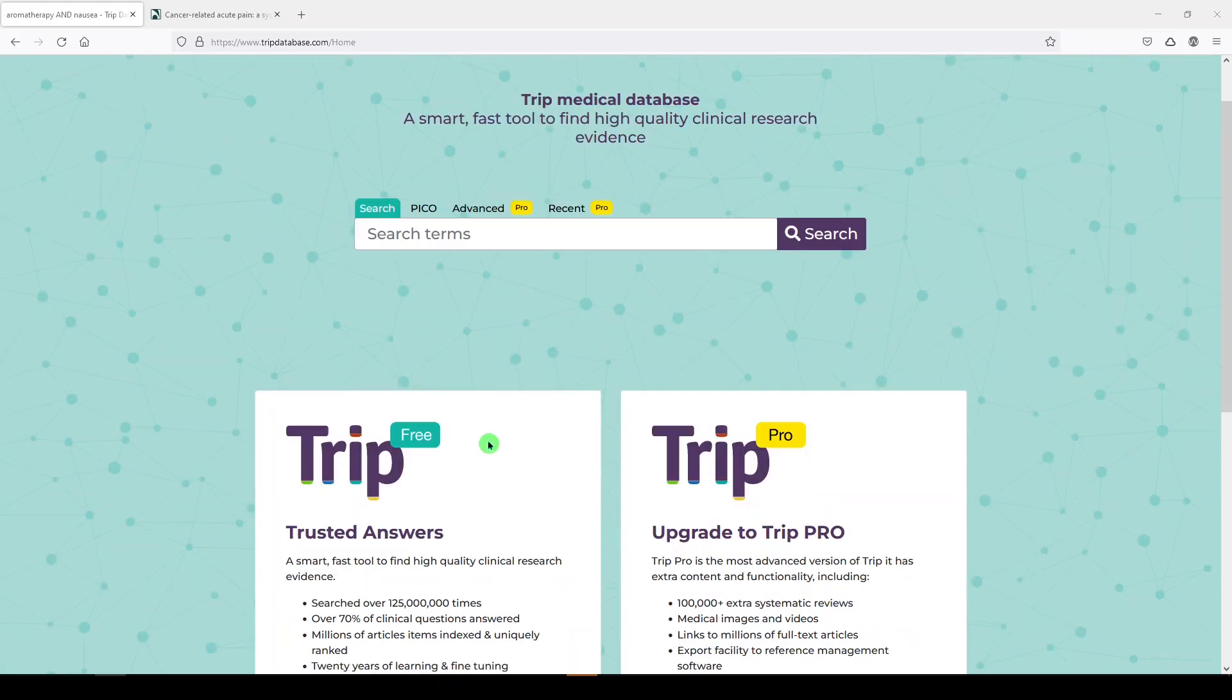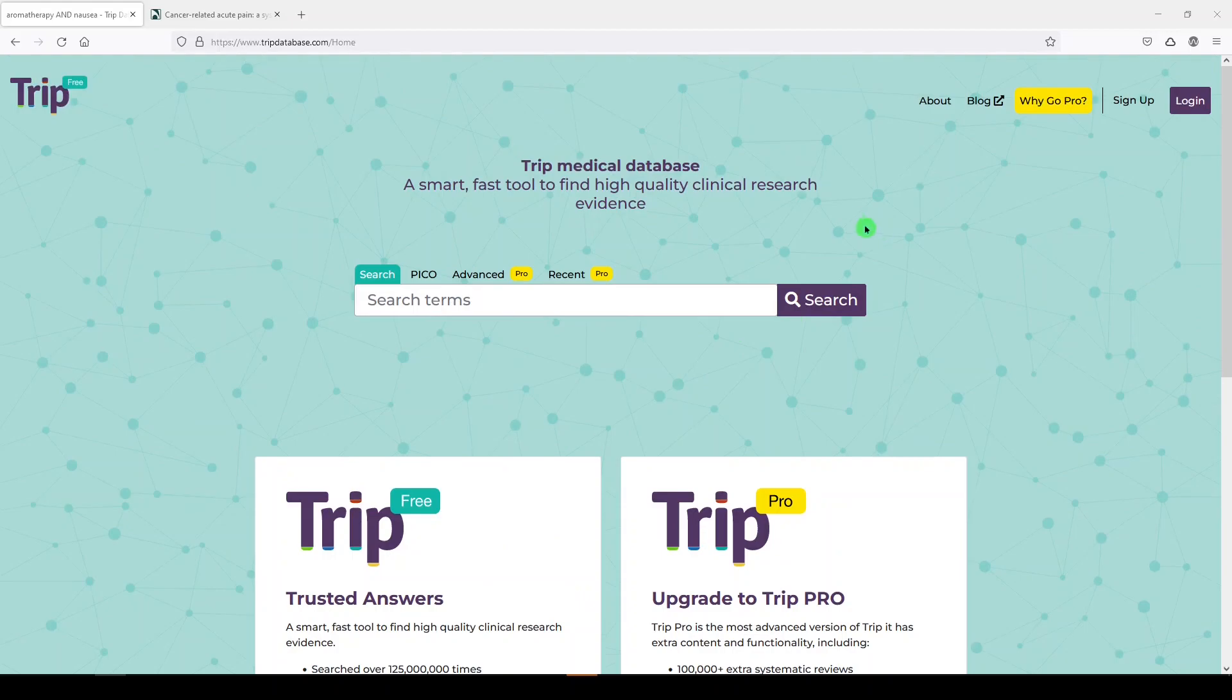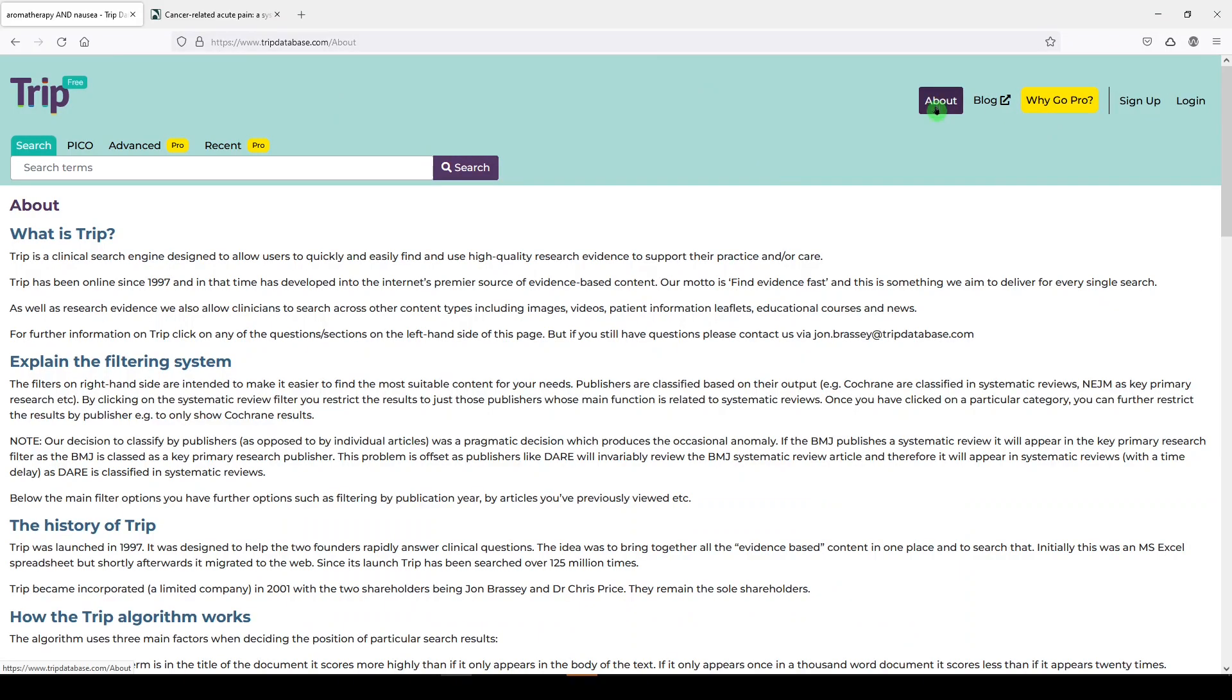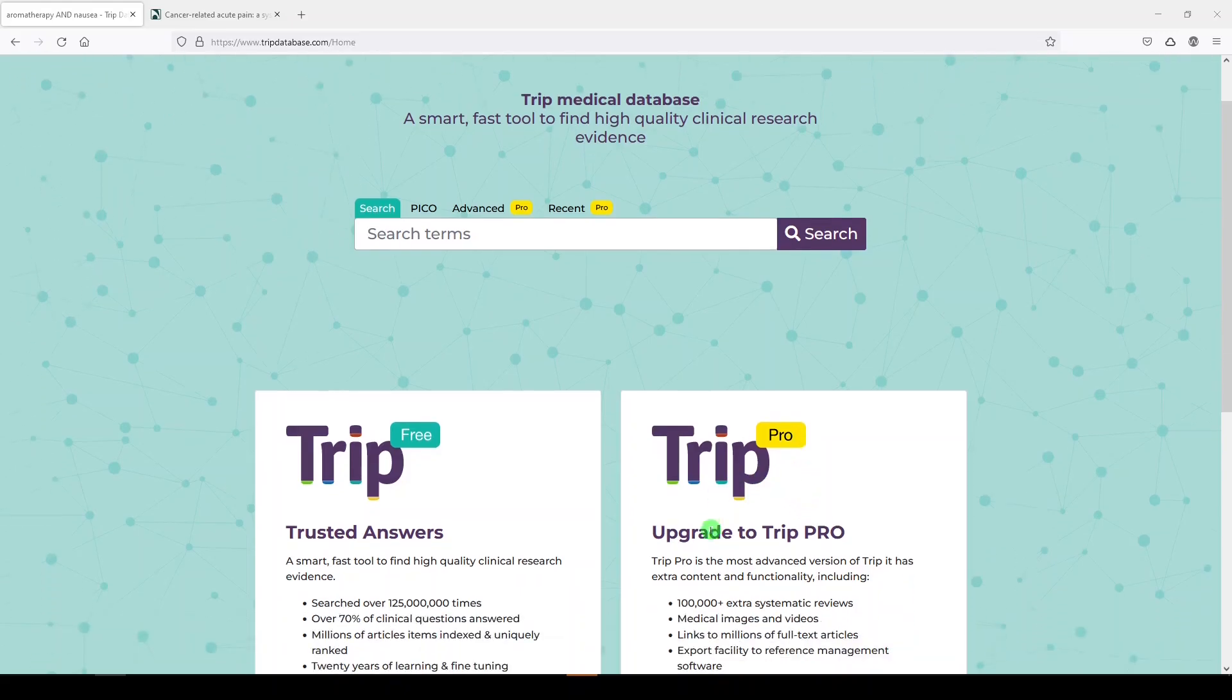If you wanted to find out more about TRIP, you can go to the About section and read about them. They've been around since 1997. TRIP originally stood for Turning Research into Practice. There's a free version and there's a pro version. Now, your institution may subscribe to the pro version, which is going to give you broader access to the content. The free version, however, is still quite useful, so let me show you how that works today.